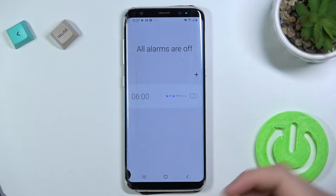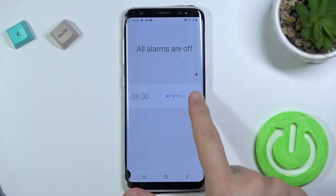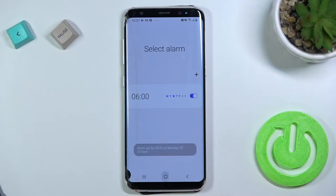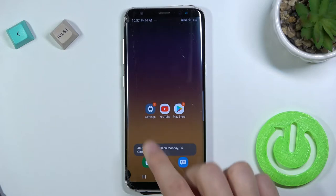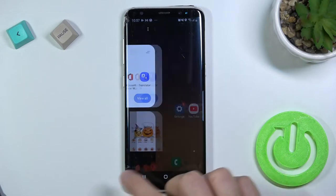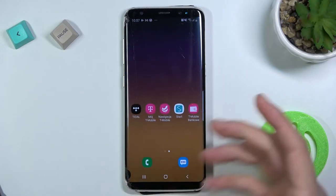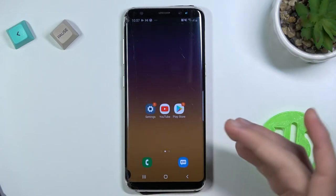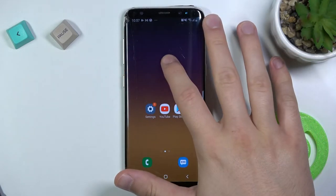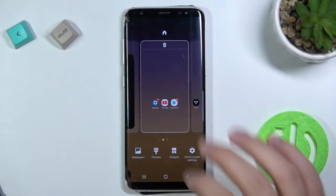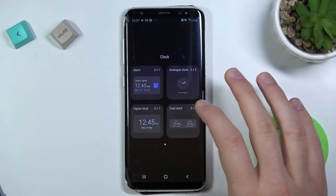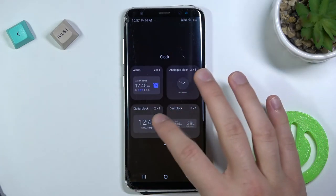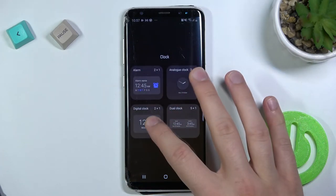Right now the application is open and we can enable this — this alarm. As you can see it disappeared. So let's try to make it one more time. Maybe we can pick a different widget, like this digital clock.